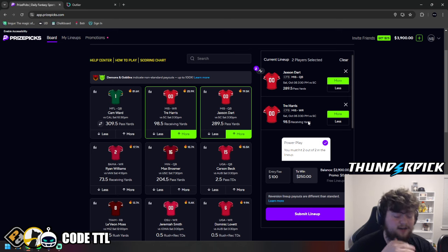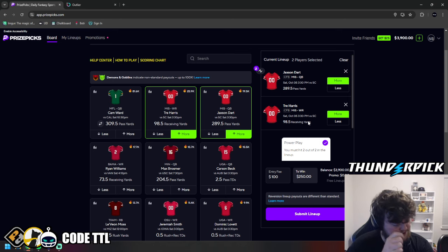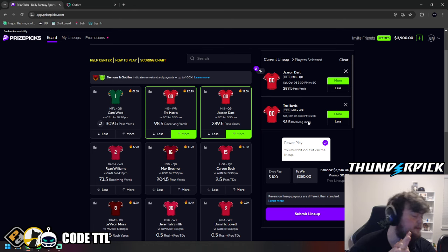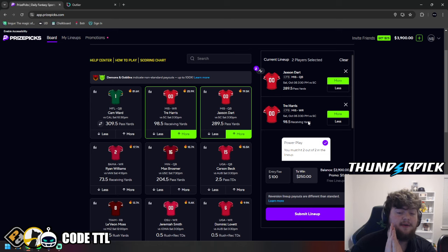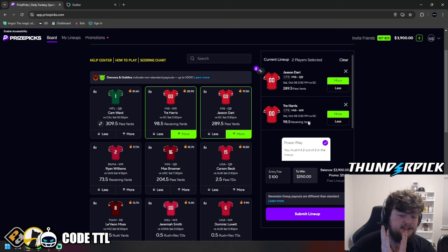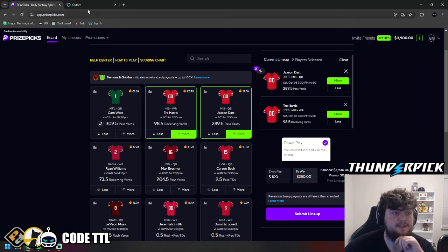Now, Trey Harris worries me a little bit just because he's been bumped so much. Initially, he was in the low 90s, like 91.5, 92.5. Now, he's all the way at 98.5. I do still think he cashes this, though. So let's lock that one in.